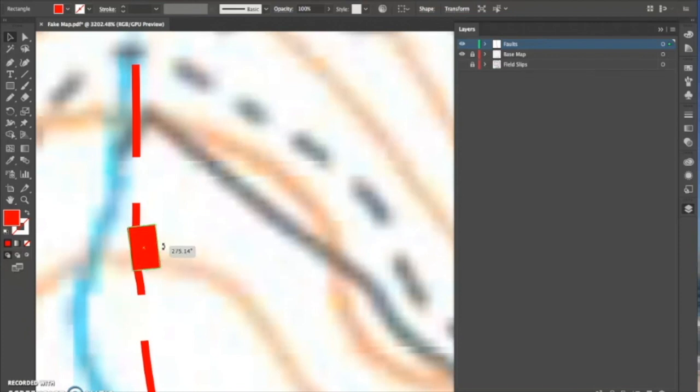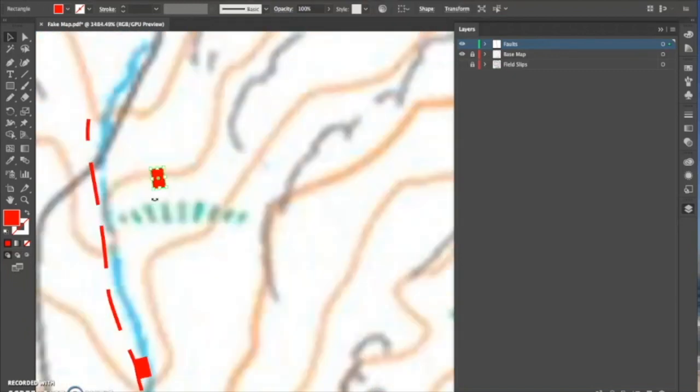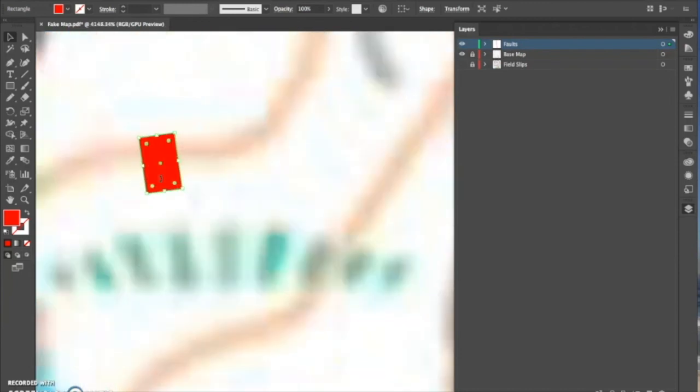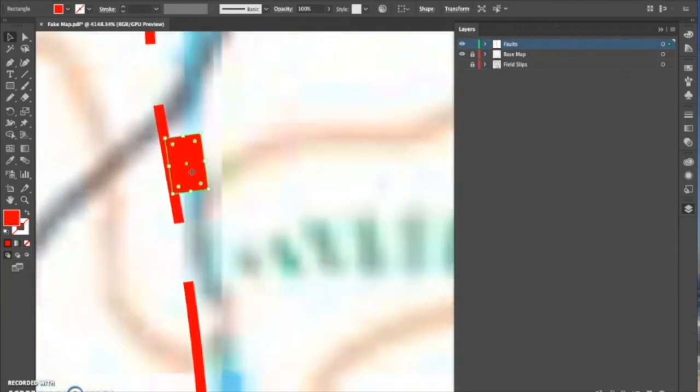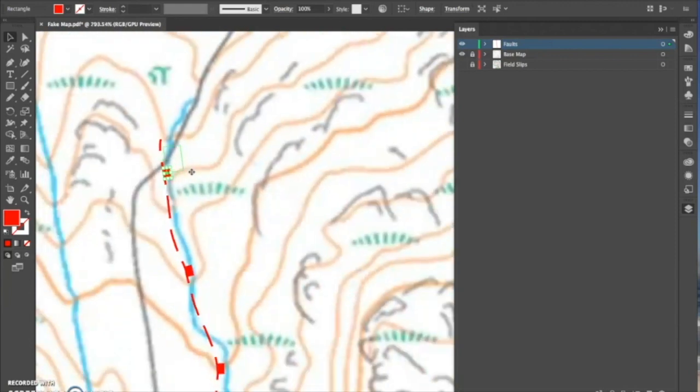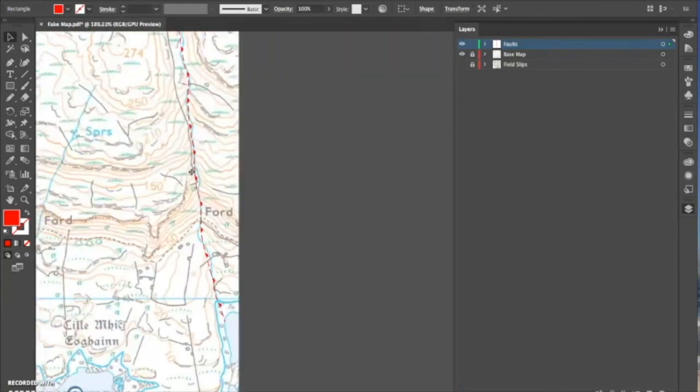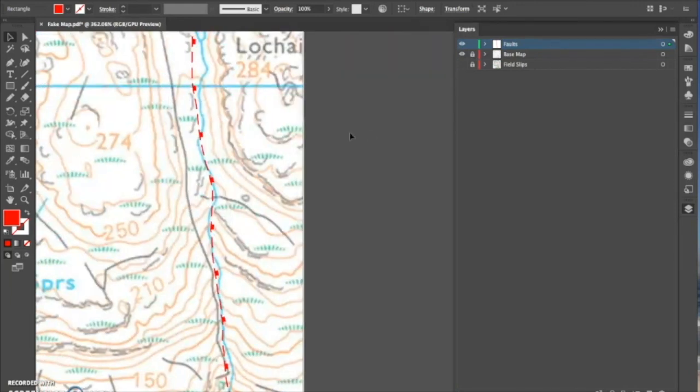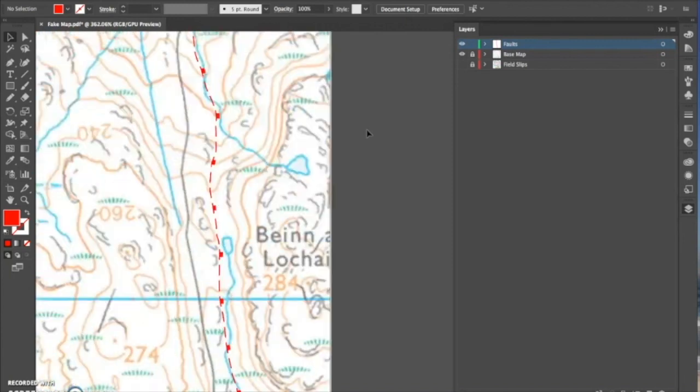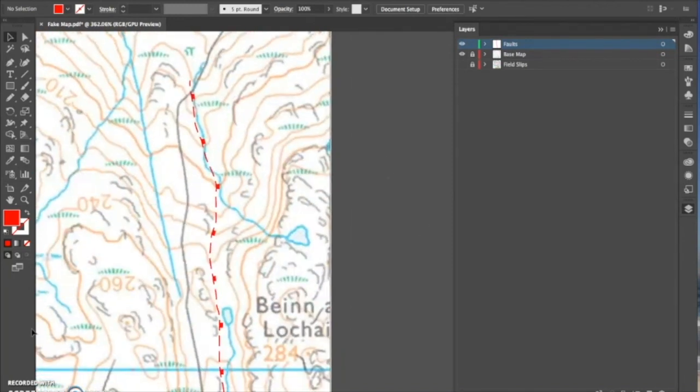Just remember, different types of faults have different symbols as well. Now that I've nearly put all these rectangles on the down-thrown side to indicate the direction of fault movement, I have finished that fault line. And you repeat this with the rest of your faults.